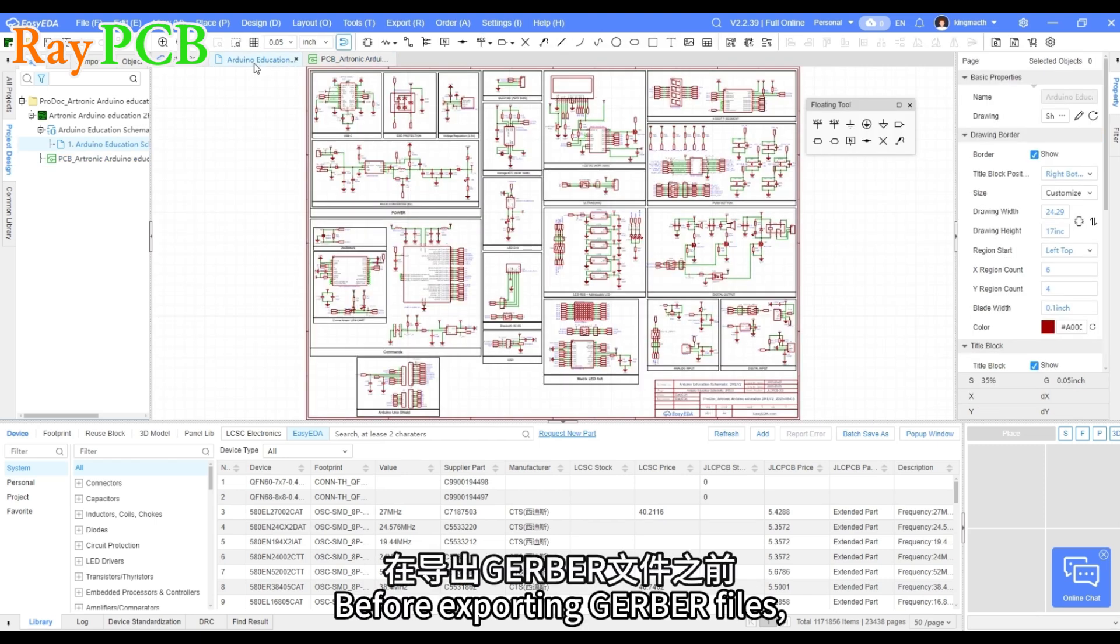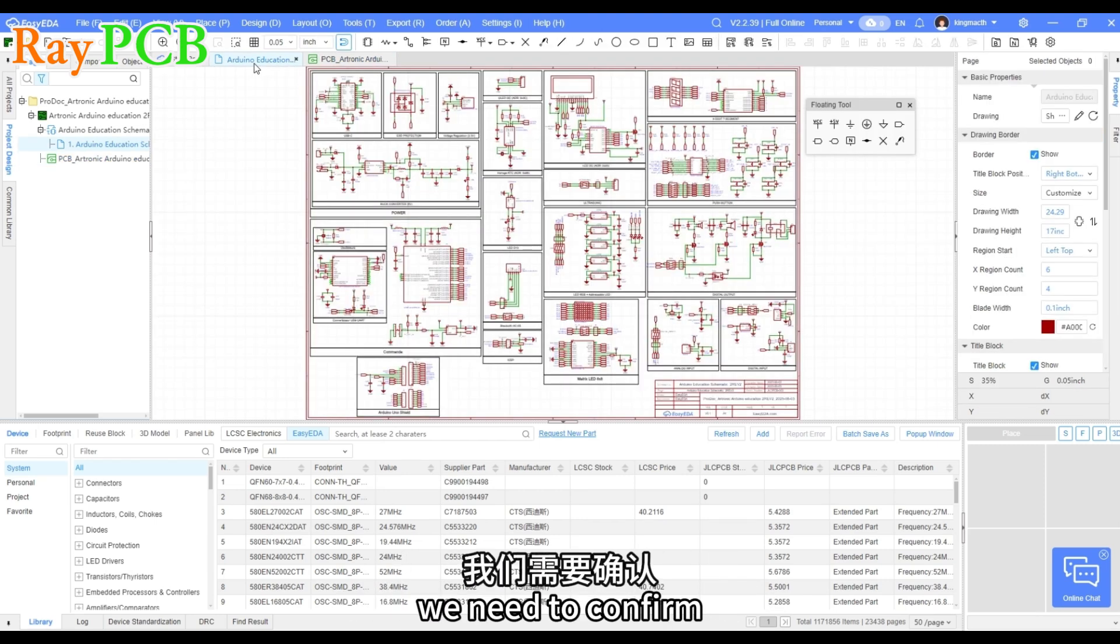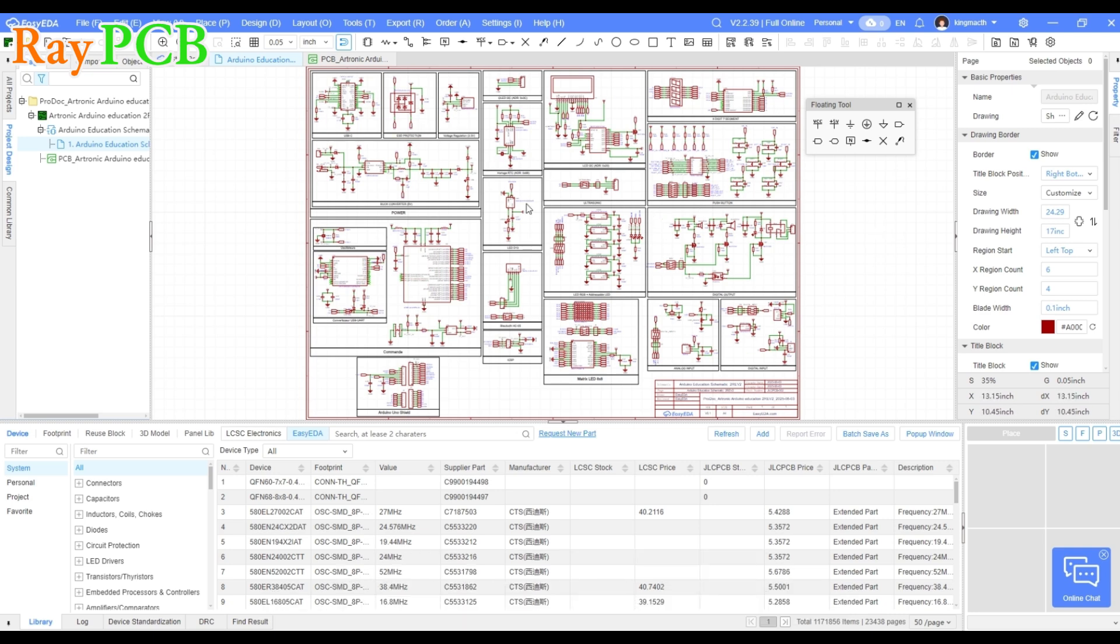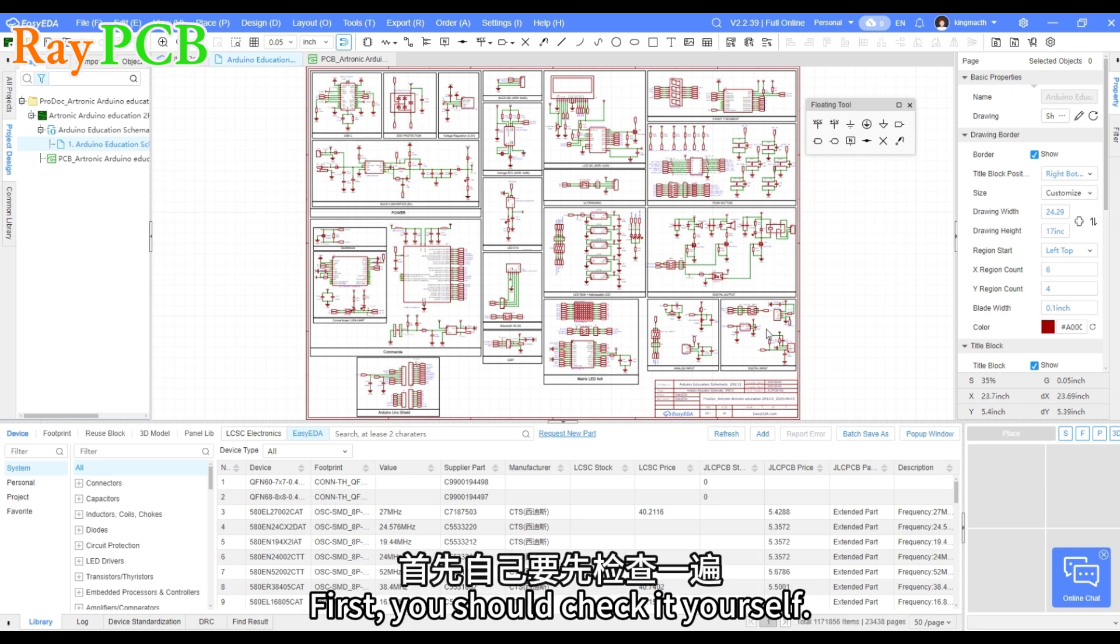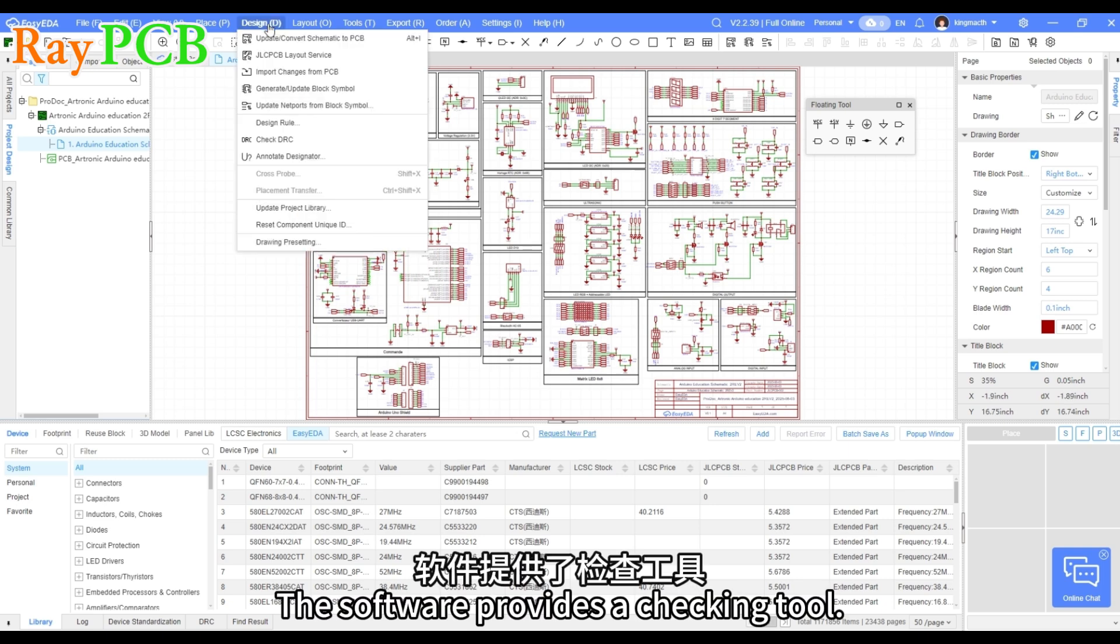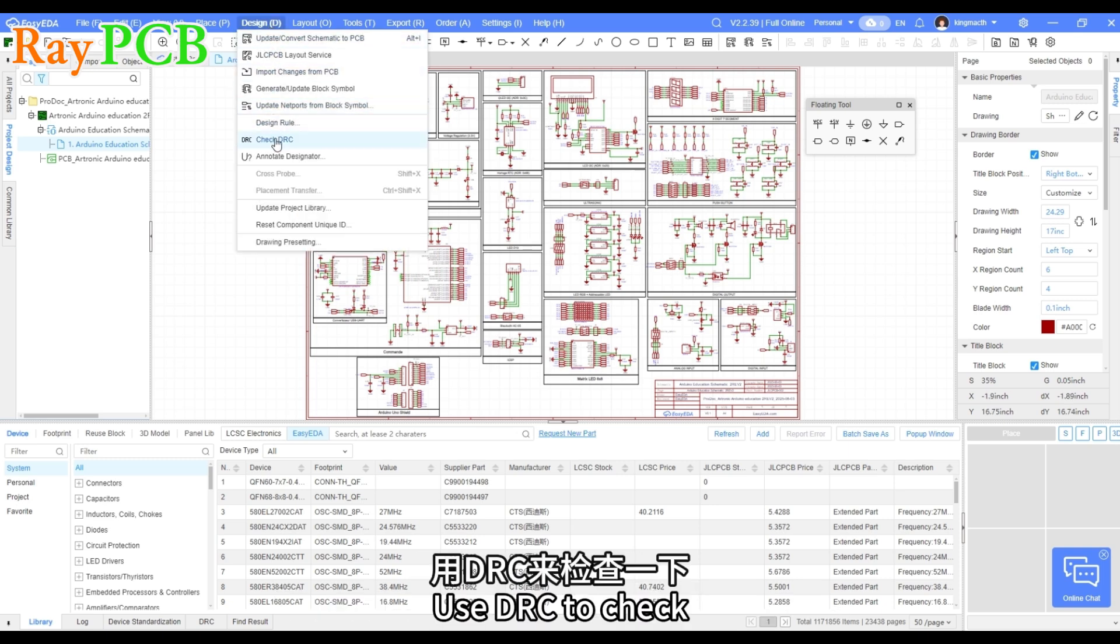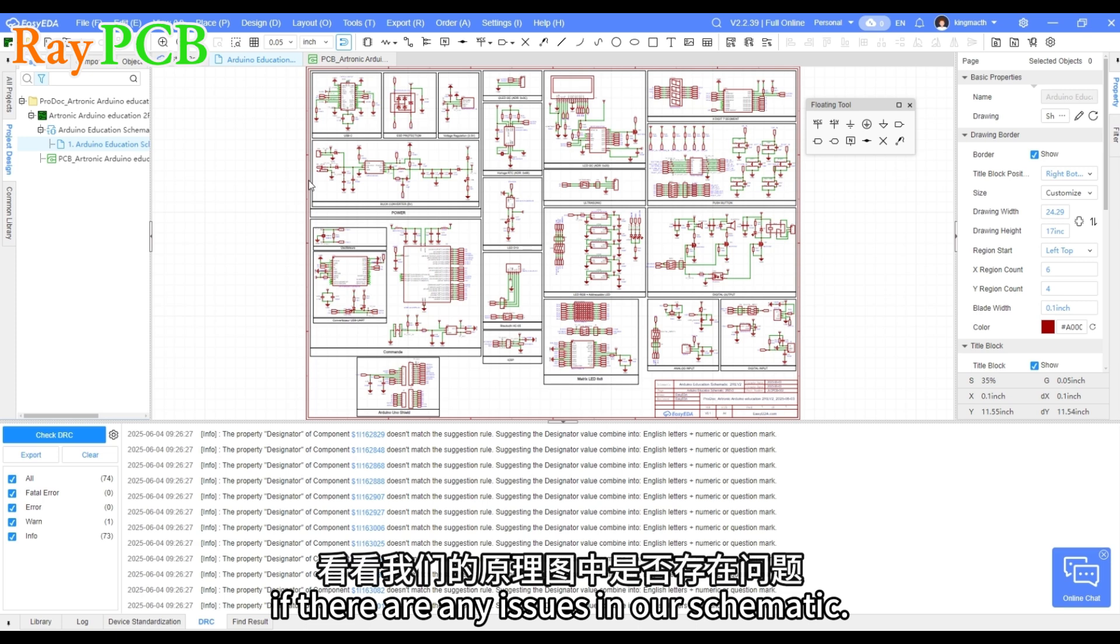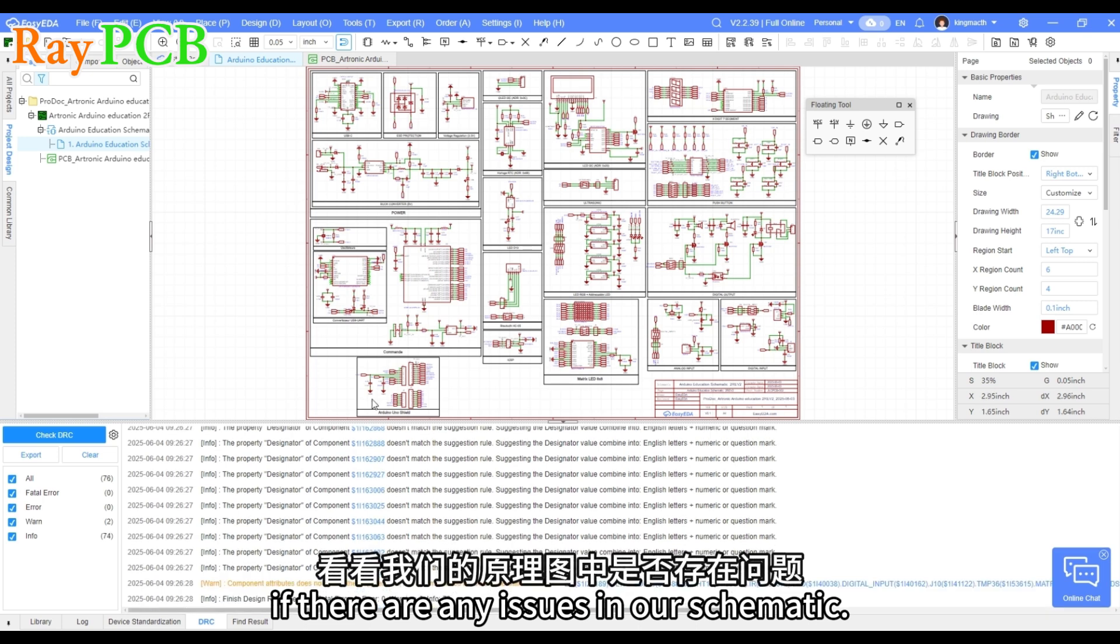Before exporting Gerber files, we need to confirm that our schematic has no serious issues. First, you should check it yourself. The software provides a checking tool. Use DRC to check if there are any issues in our schematic.